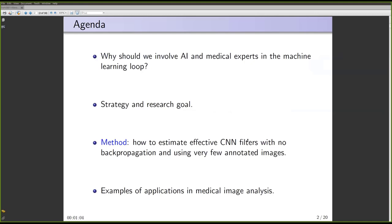Why should we involve artificial intelligence and medical experts in the machine learning loop? This is a problem I have been concerned with for a while. I will talk about our strategy and research goal, then present a recent method to estimate convolutional neural network filters with no backpropagation and using only very few annotated images, minimizing user involvement in data annotation, especially to design the feature extraction module. I will finish by presenting examples of medical image analysis applications.